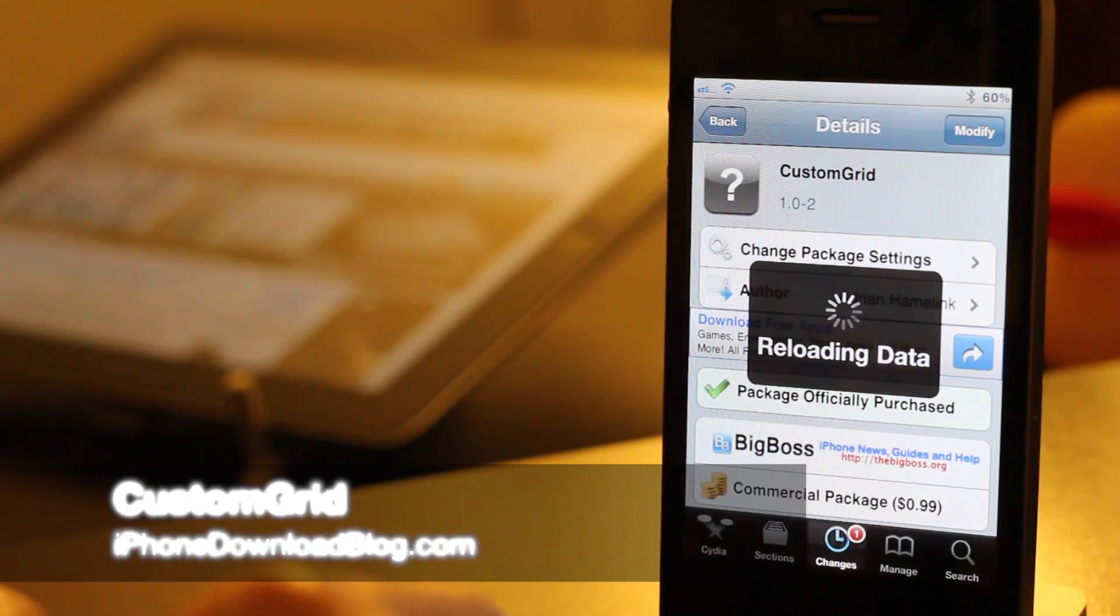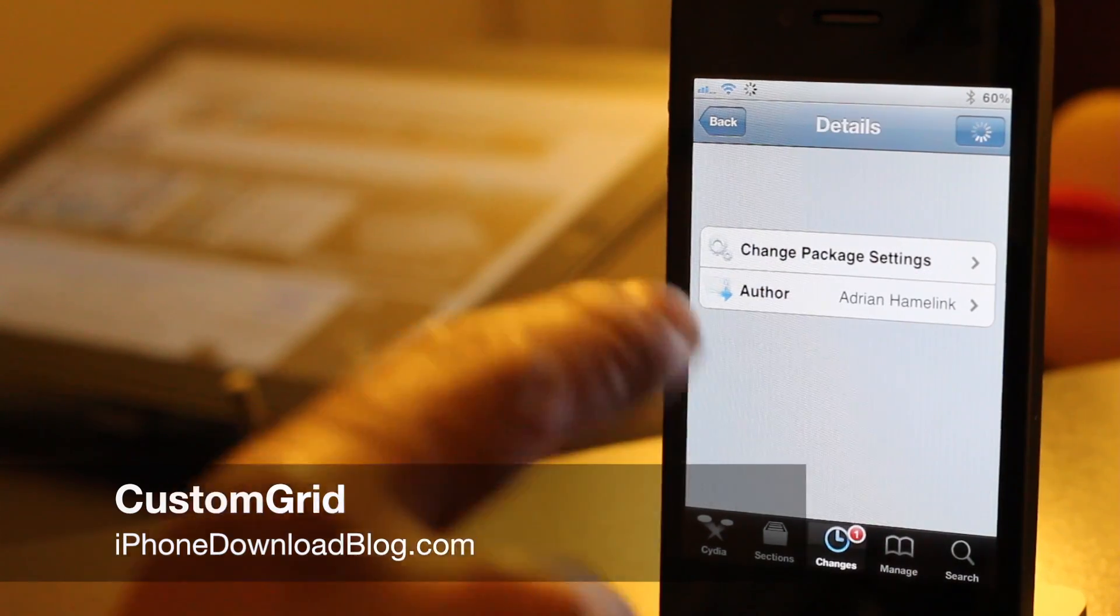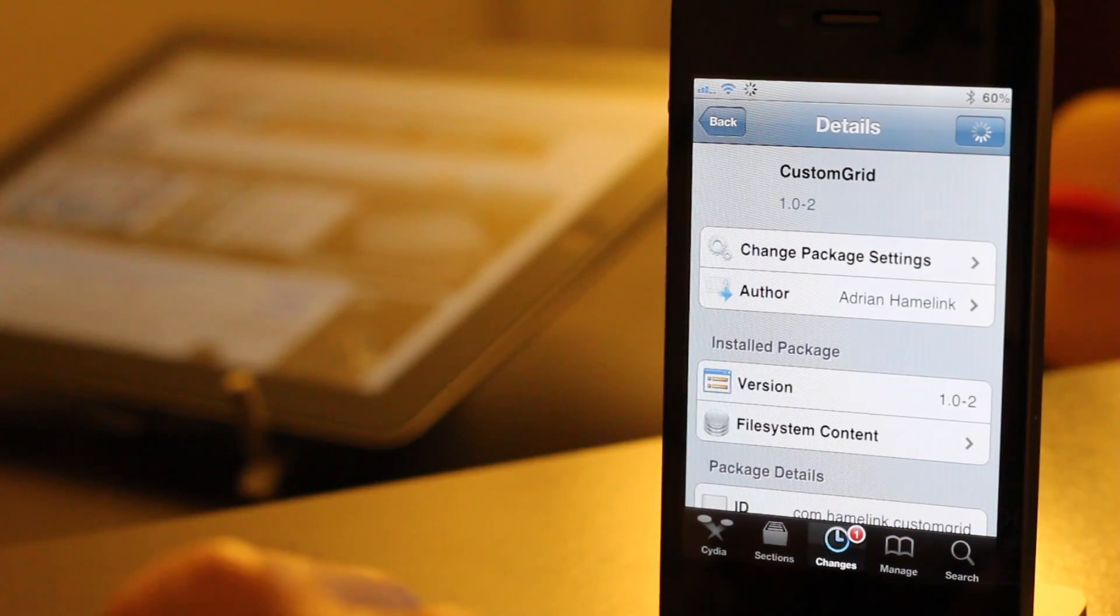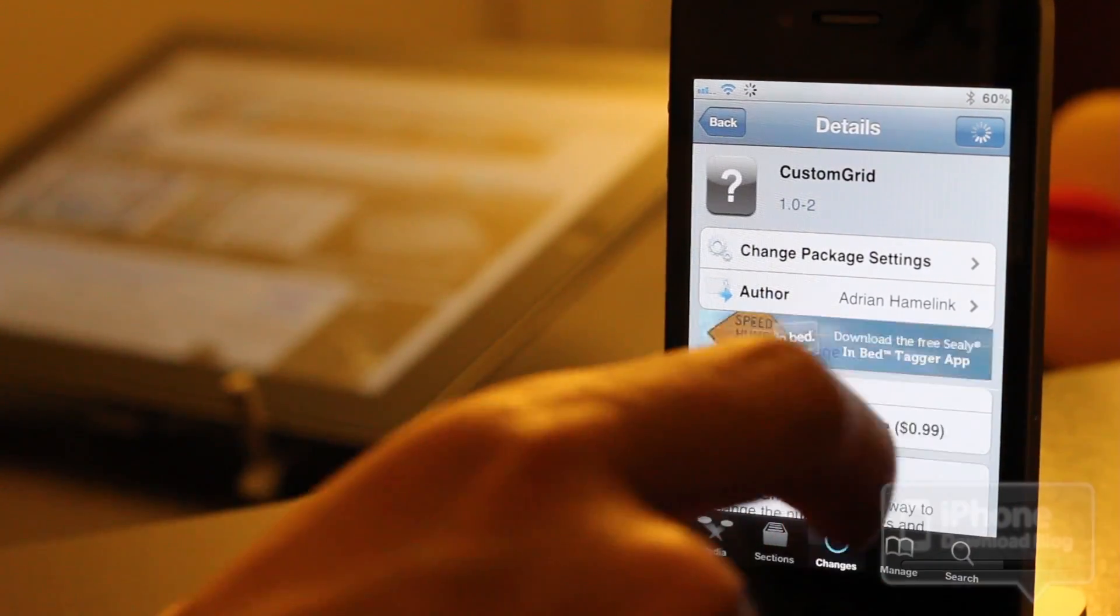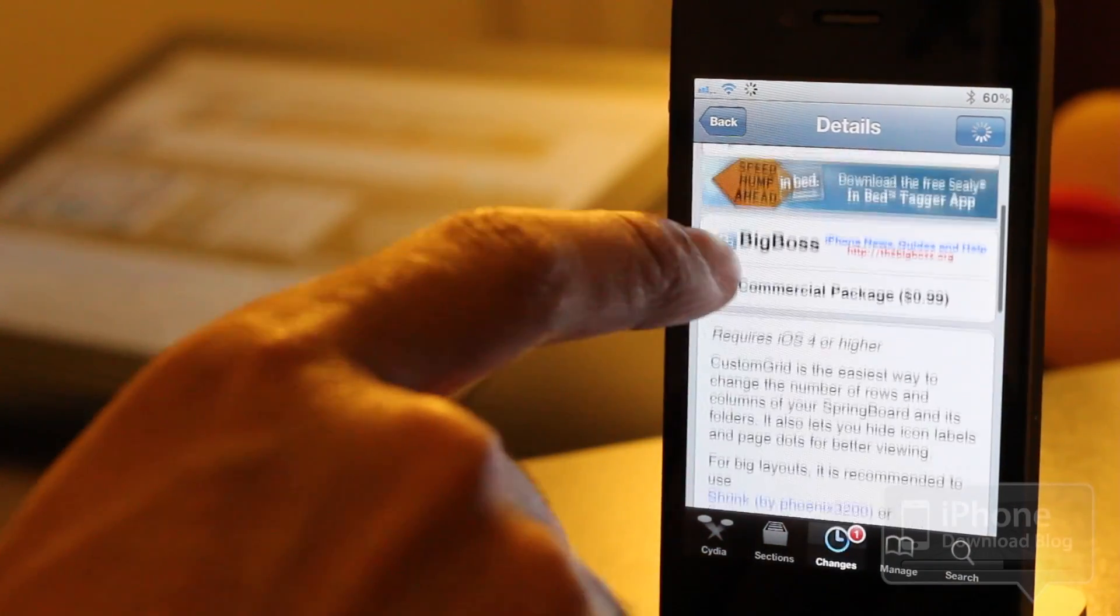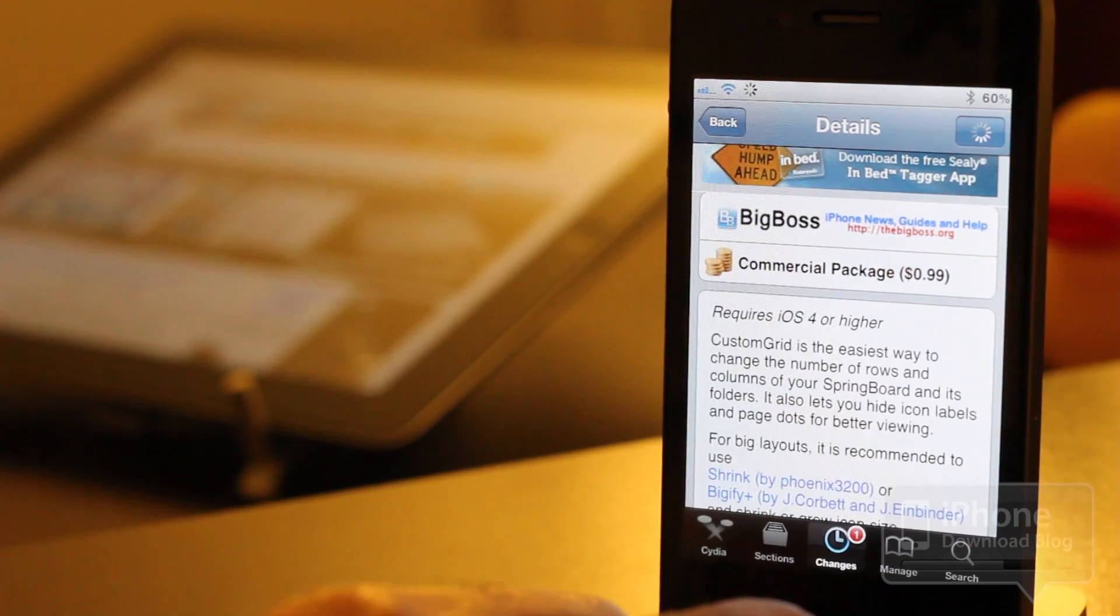Hey guys, it's Jeff with iPhone Download Blog. I want to talk about this tweak right here. It's called Custom Grid. It's available on Cydia for $0.99 and requires iOS 4 or higher.